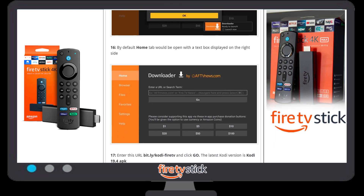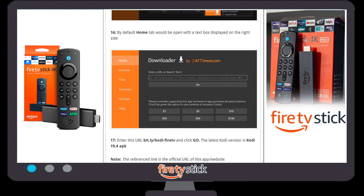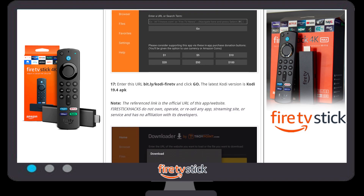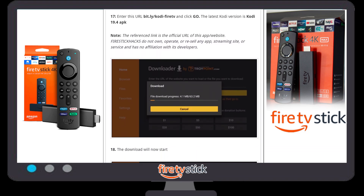A default Downloader window will appear. Click on the search box and type the Kodi Fire TV URL: bit.ly/kodi51firetv. This link is also available in the video description — you can copy it from there and paste it into the search bar. Then click 'Go'.